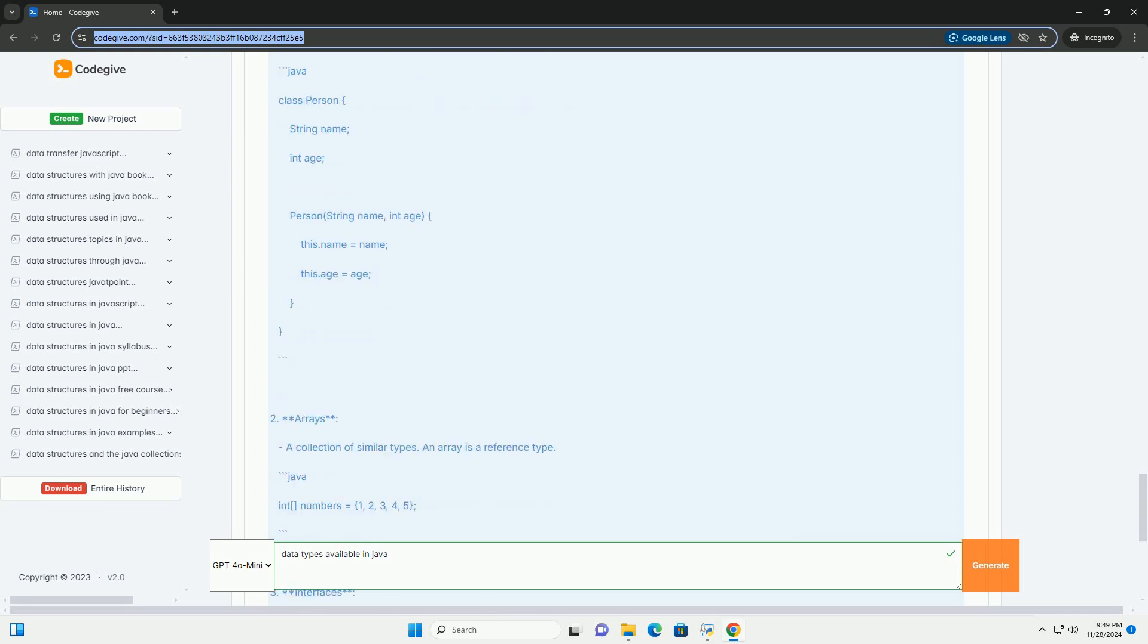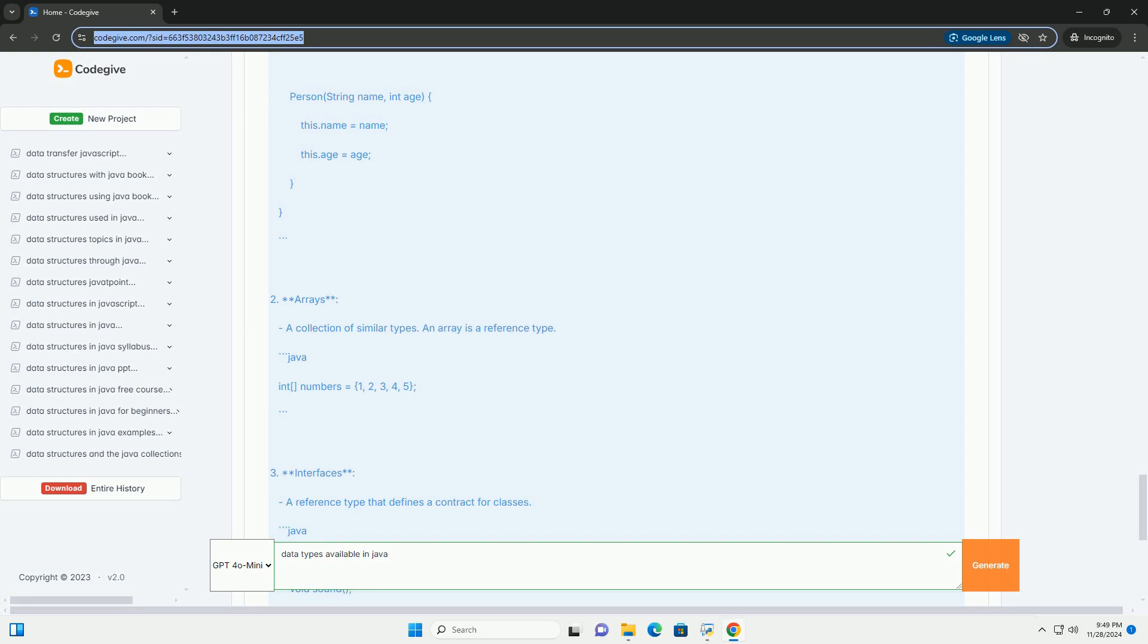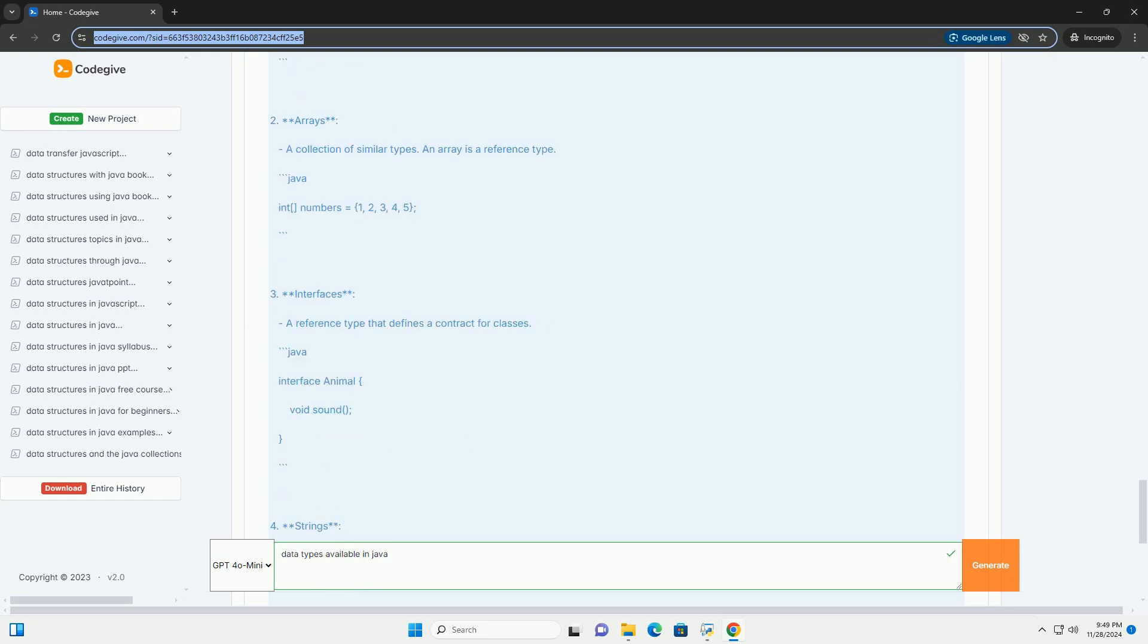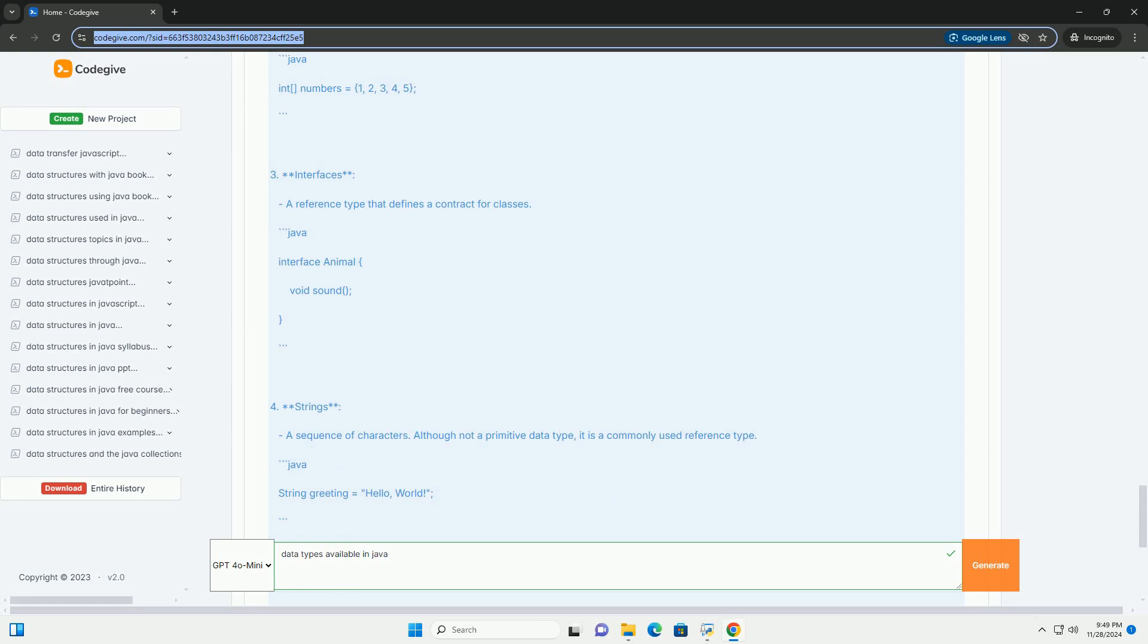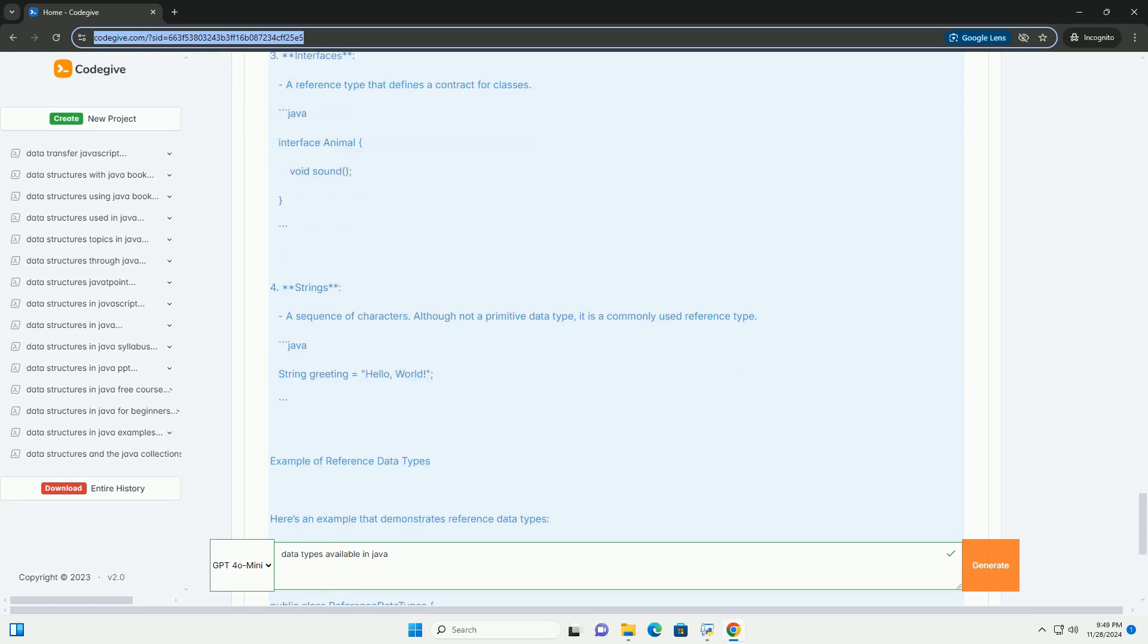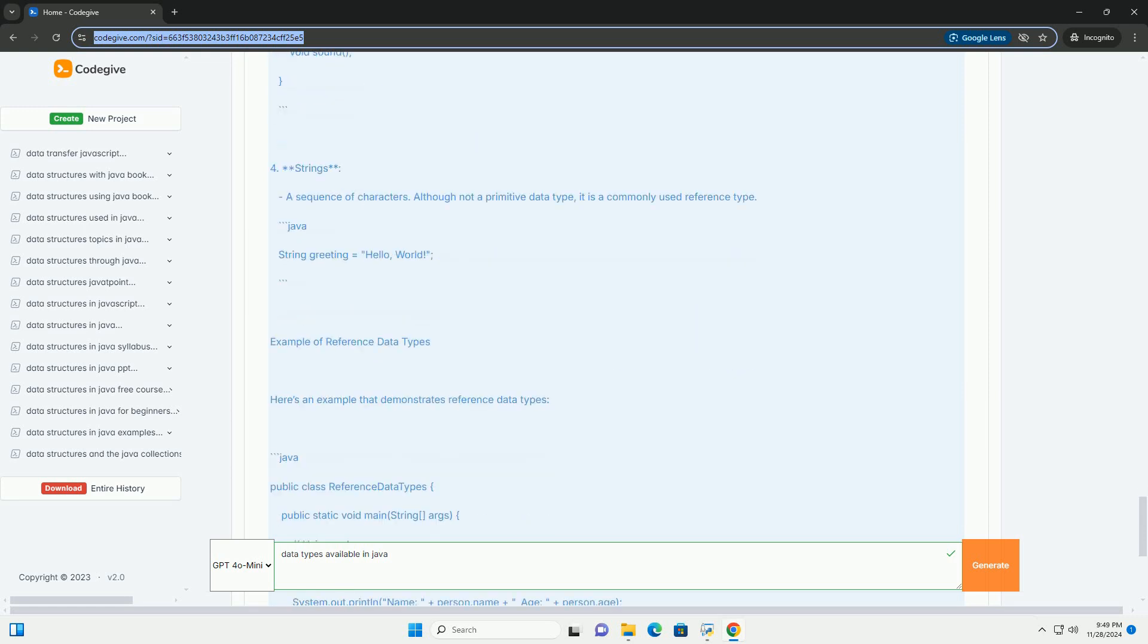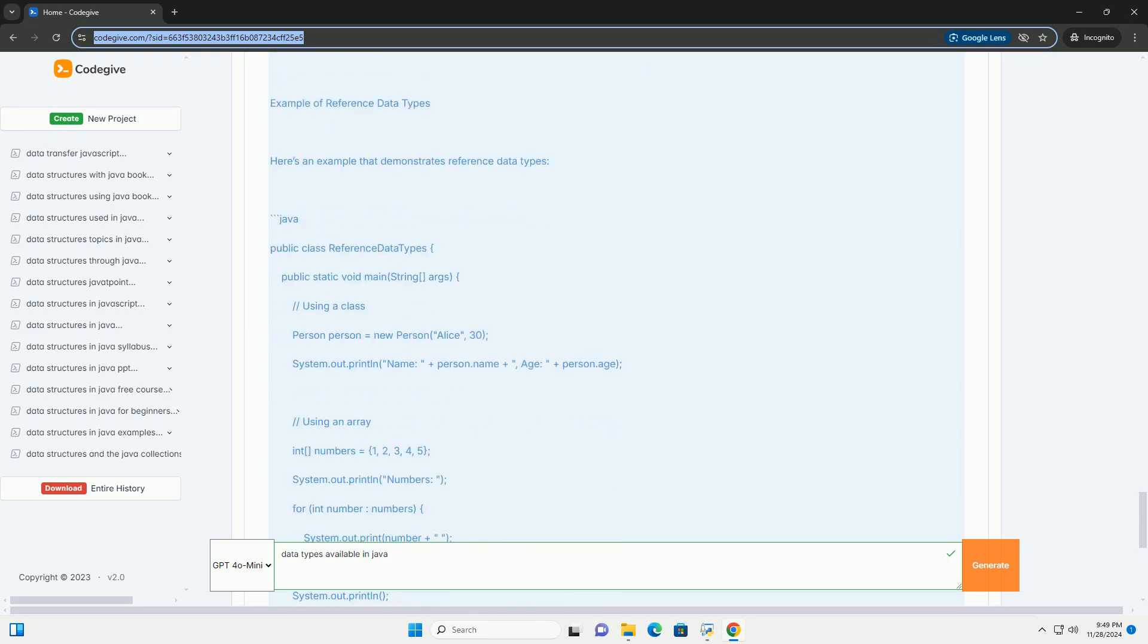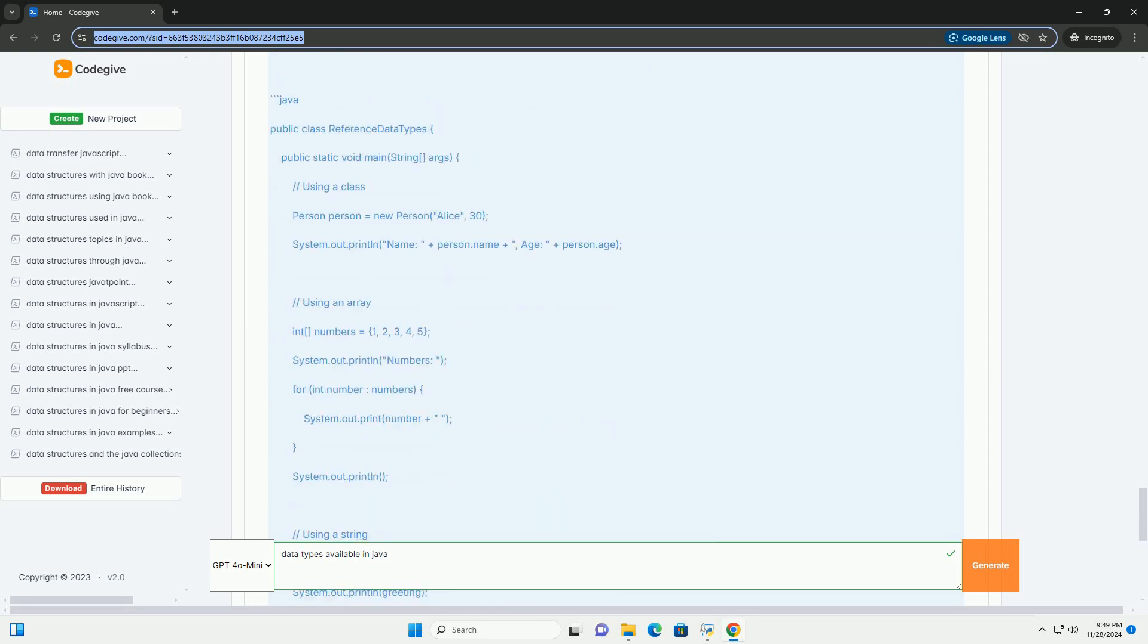2. short - Size: 16 bits, Range: minus 32,768 to 32,767. Example: useful for saving memory in large arrays.